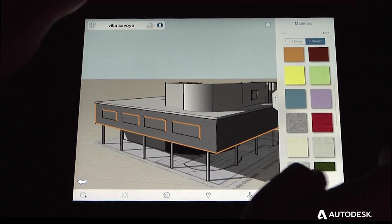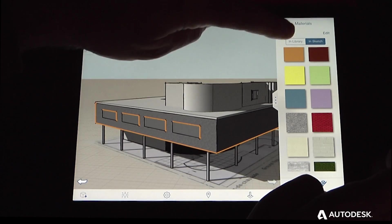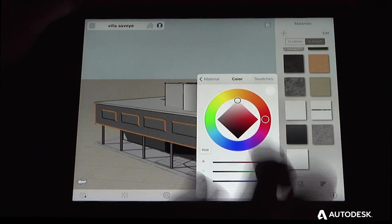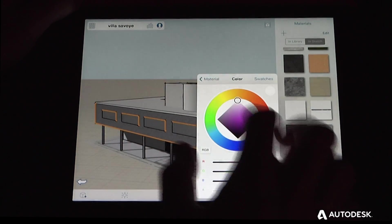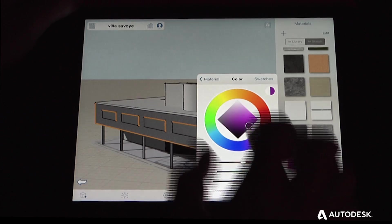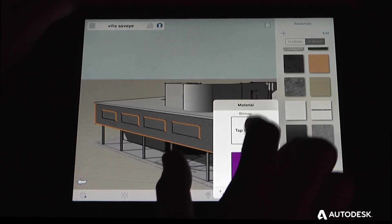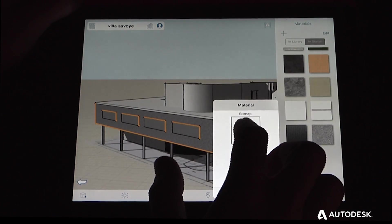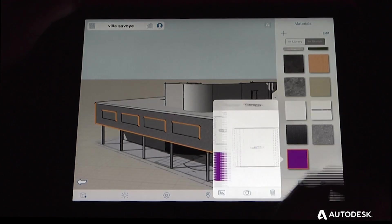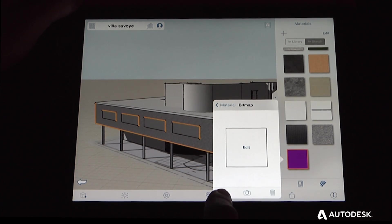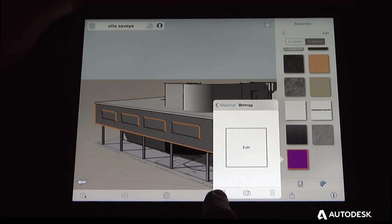To create your own, tap the plus button. From here, you can choose a color and also a bitmap material. From here, you can either choose images from your photo library,